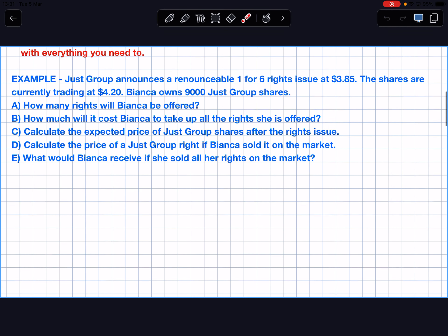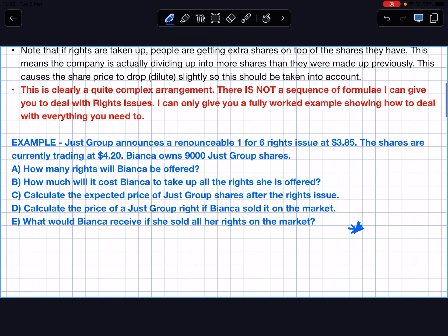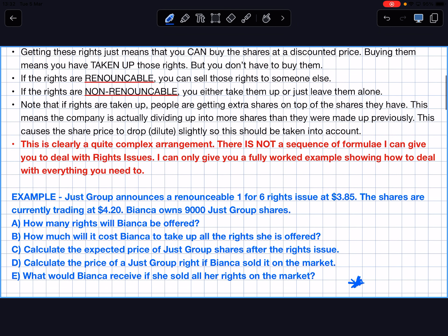We're going to do that maths now with a worked example. Just Group is announcing a renounceable one-for-six rights issue at $3.85 each as the discounted price. The shares are currently trading at $4.20. Bianca has 9,000 Just Group shares. Get this example and the questions down — there's no formula sequence, so all I can do is show you a worked example. Anything in blue is what you should get down or put on your cheat sheet.